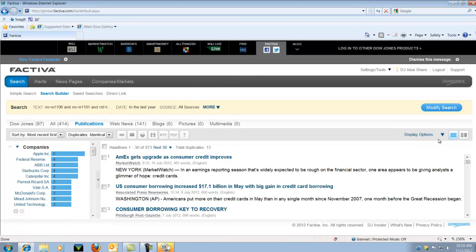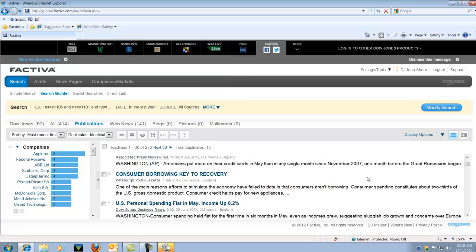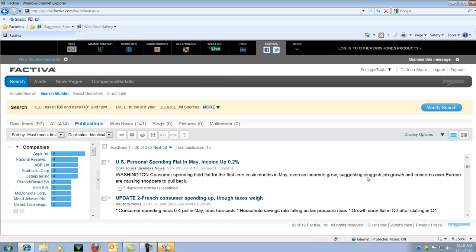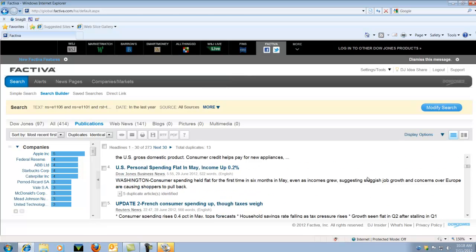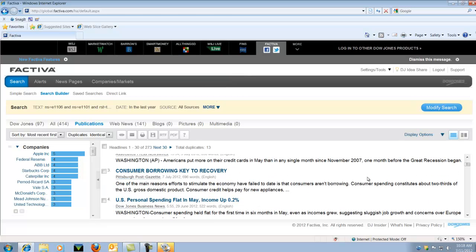So here's our results page. We have 414 results. Again, this is going to be information that talks about consumer expenditures.